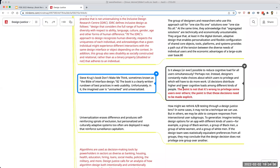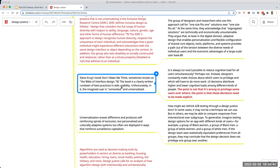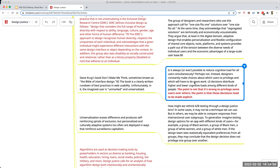There are some critiques of titans of design. Steve Krug's book Don't Make Me Think is very popular — the bible of interface design — and it pushes the universal style. An important question: is it always or ever possible to reduce the cognitive load for all users simultaneously? Perhaps not. Instead, designers constantly make choices about which users to privilege and which ones have to do more work. UI decisions distribute higher and lower cognitive loads among different kinds of people.